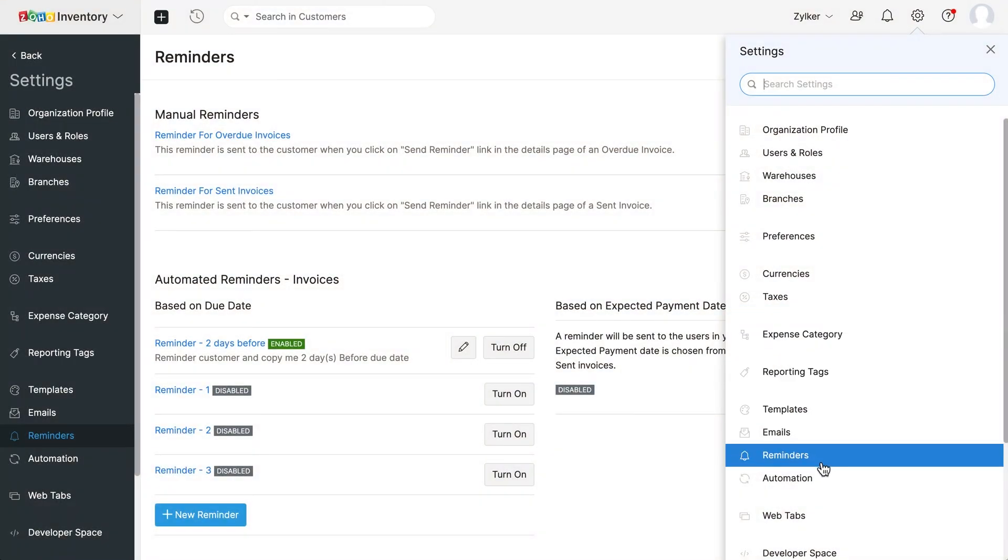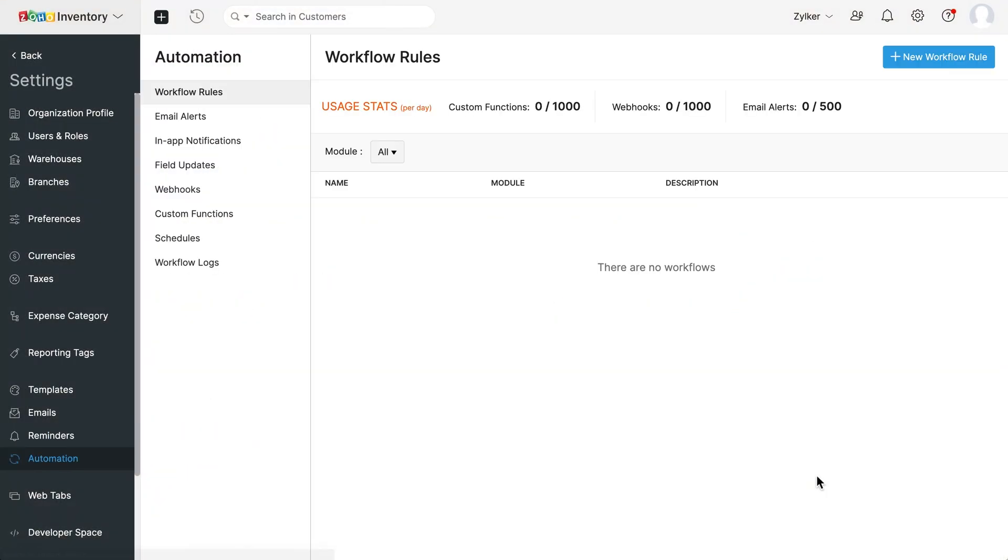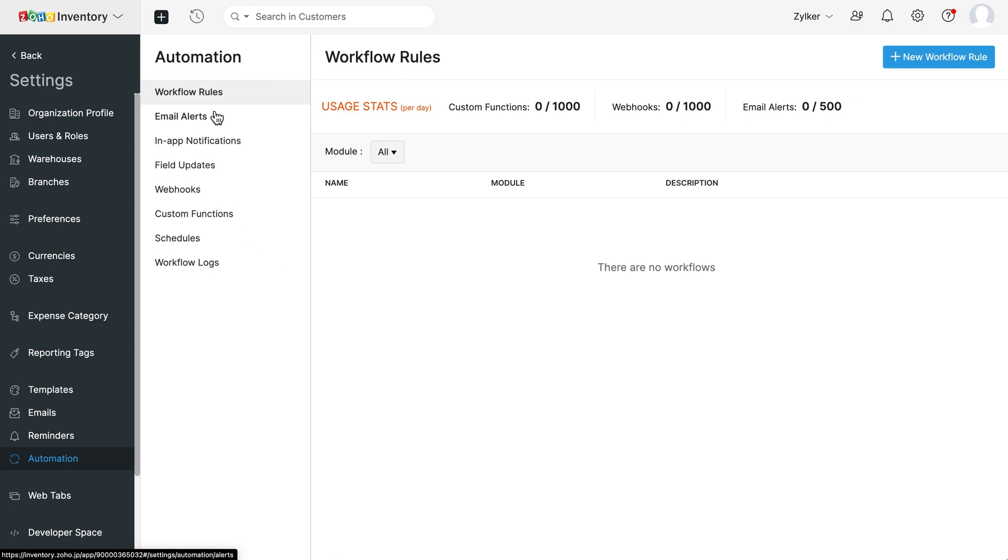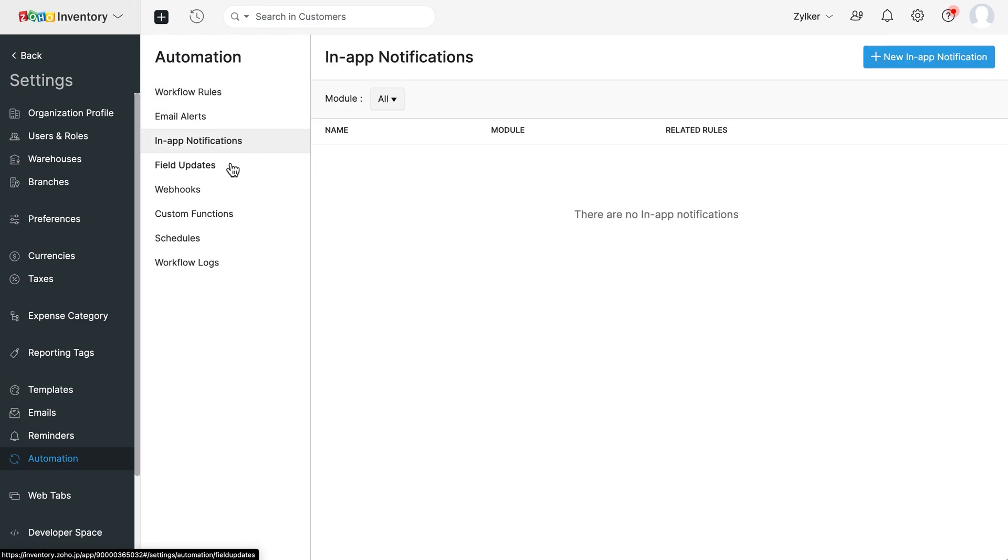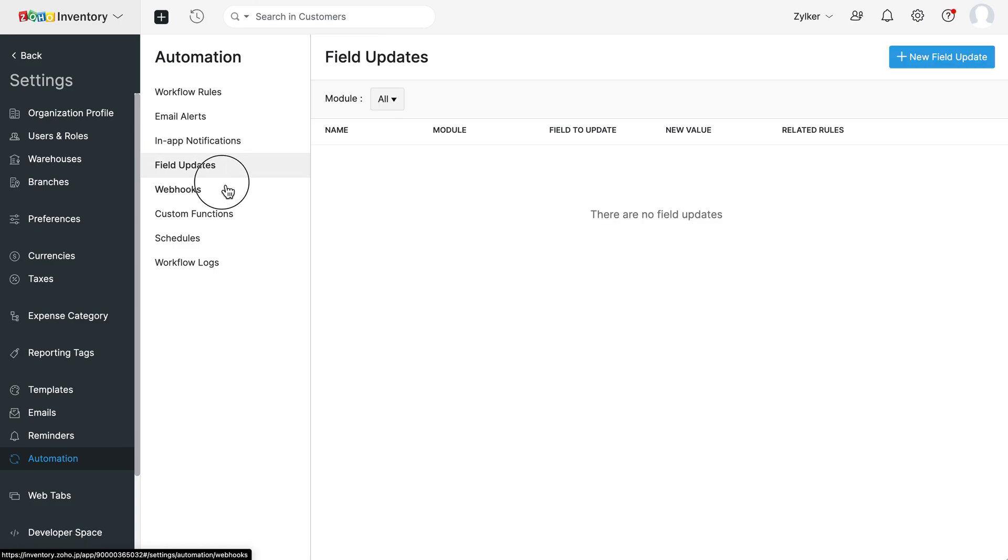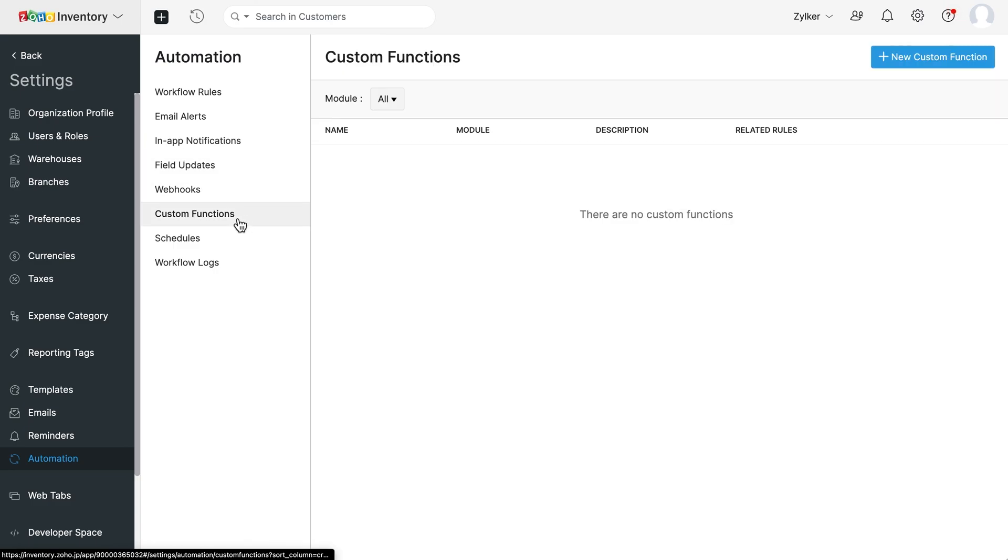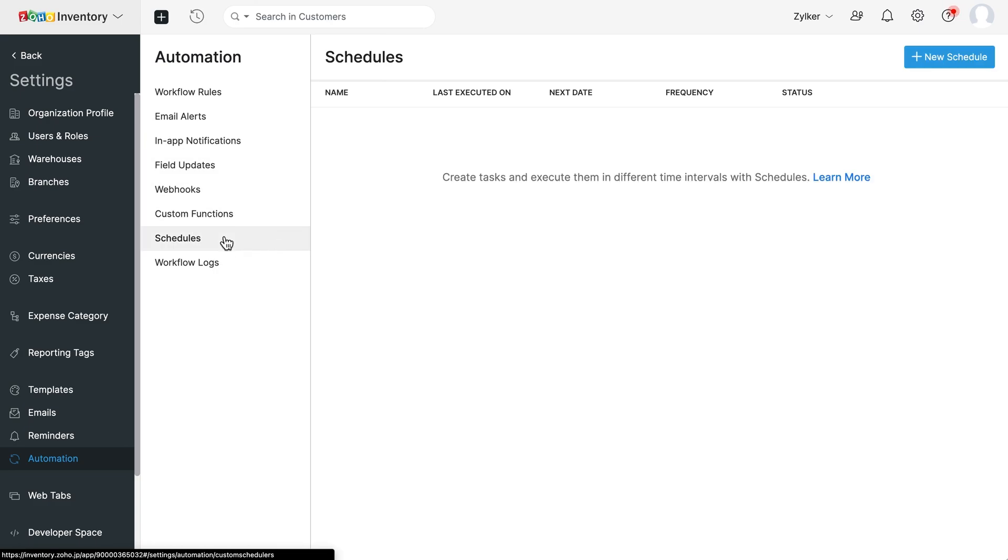The automation module allows you to create a set of rules for modules of Zoho Inventory, based on which appropriate actions can be performed. In this module, you can create workflow rules to trigger email alerts, in-app notifications, field updates, webhooks, custom functions and workflow logs.